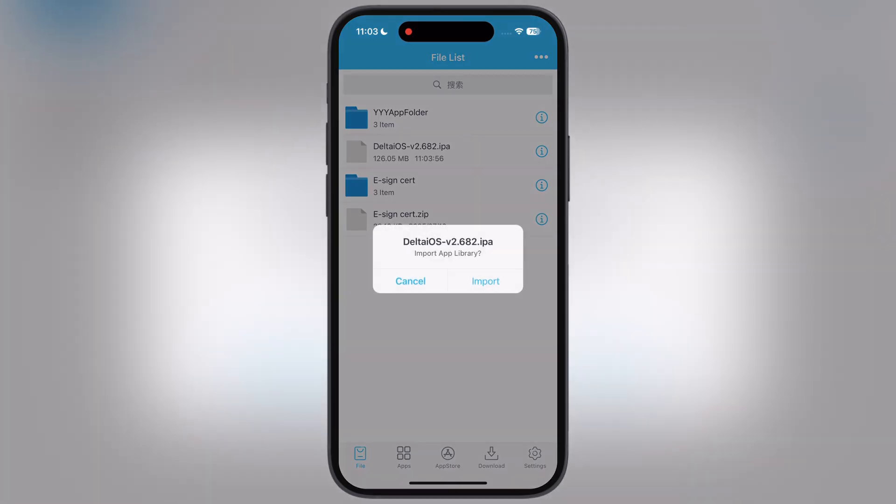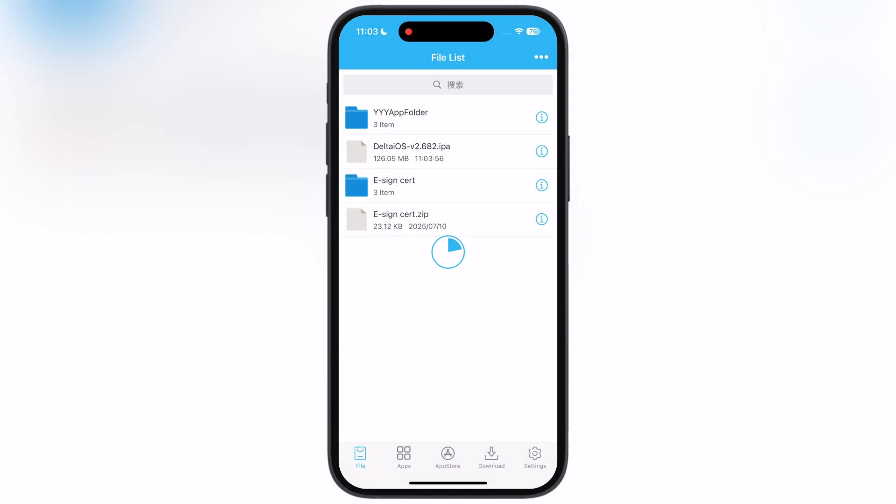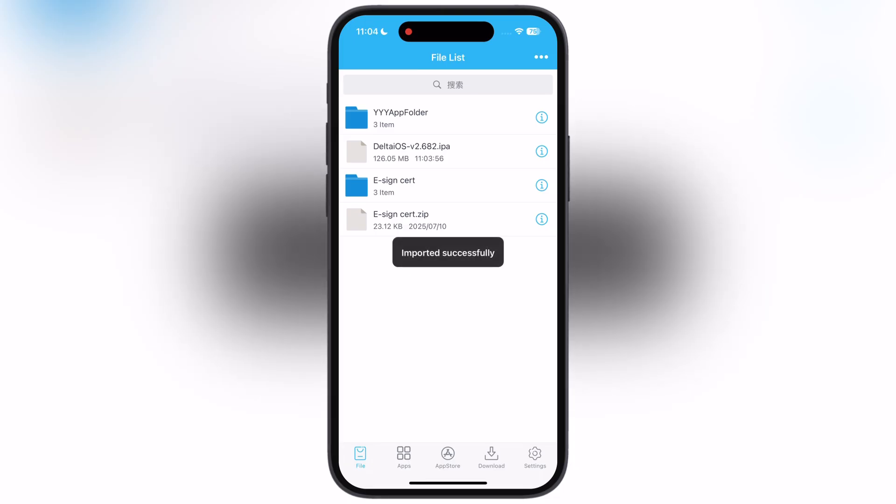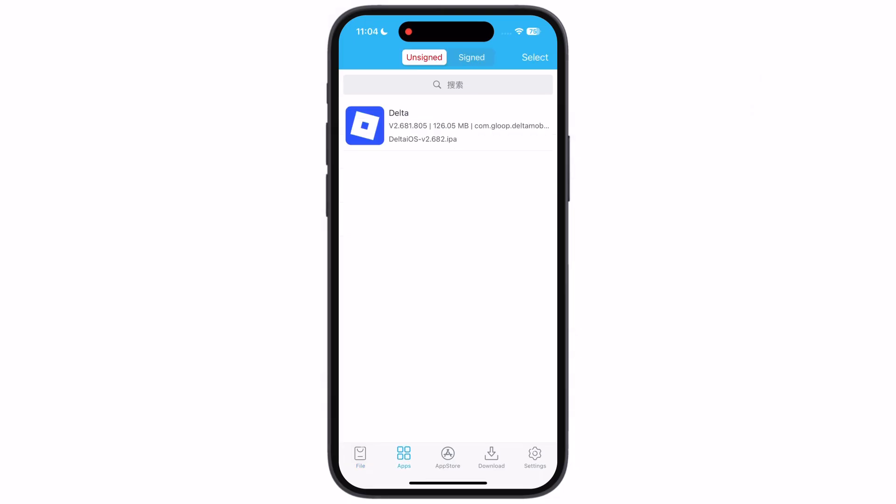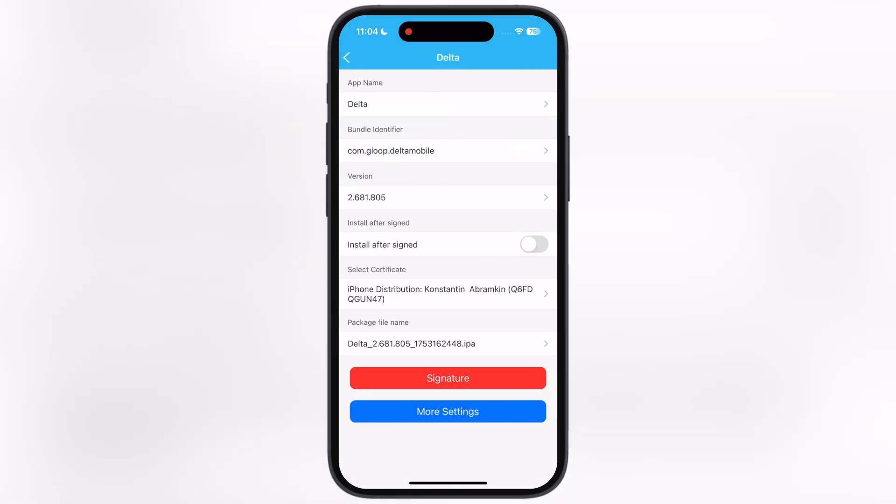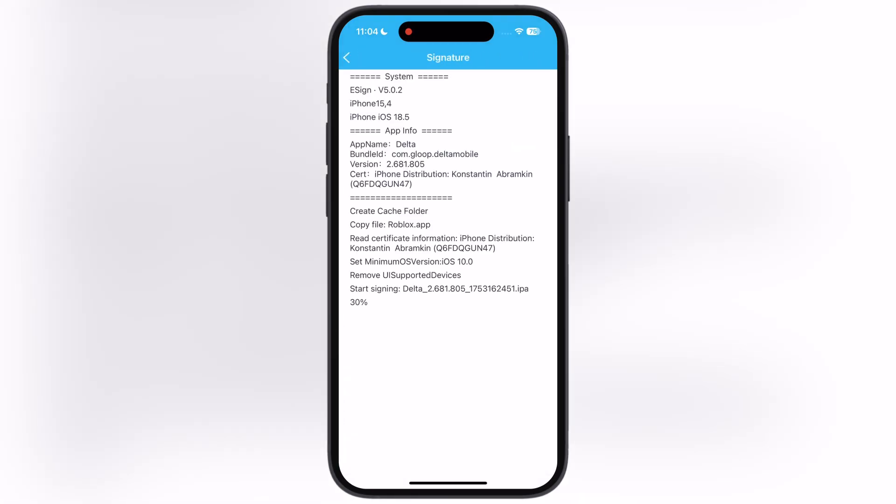If you guys do not have any sideloading apps, watch our video from the description and install it on your device.